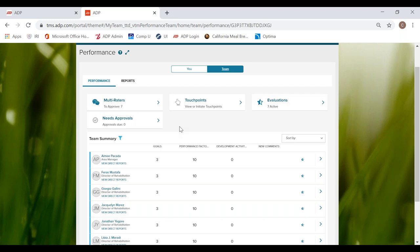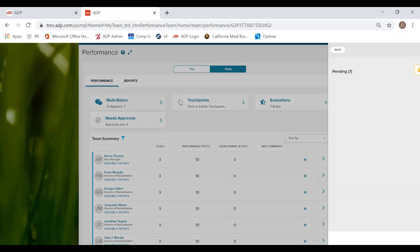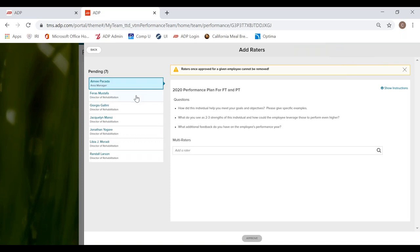I will just give you a little run through for what these mean. For multi-raters, this is where we can ask some other raters to give us a little bit of feedback for our employees.